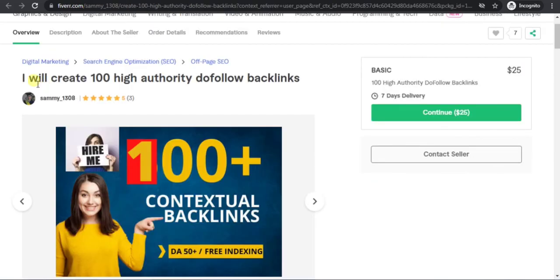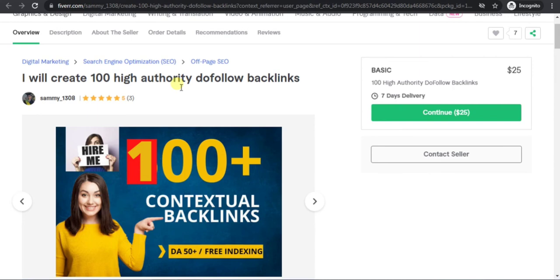If you need backlink service, then you can order me in Fiverr. My Fiverr link is given in my video description. Or you can contact with me in my WhatsApp. My WhatsApp number is given in my video description. So check my video description. Thanks for watching the video.